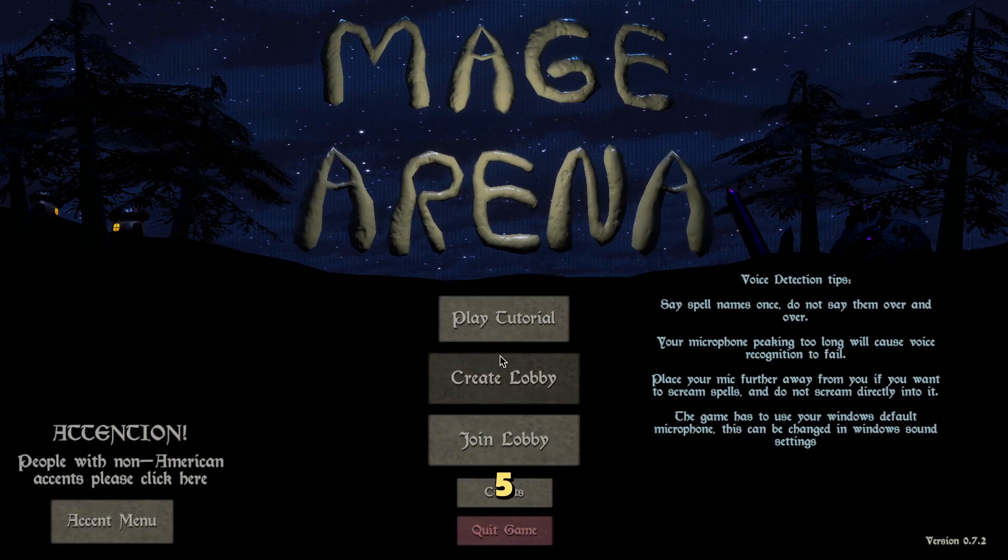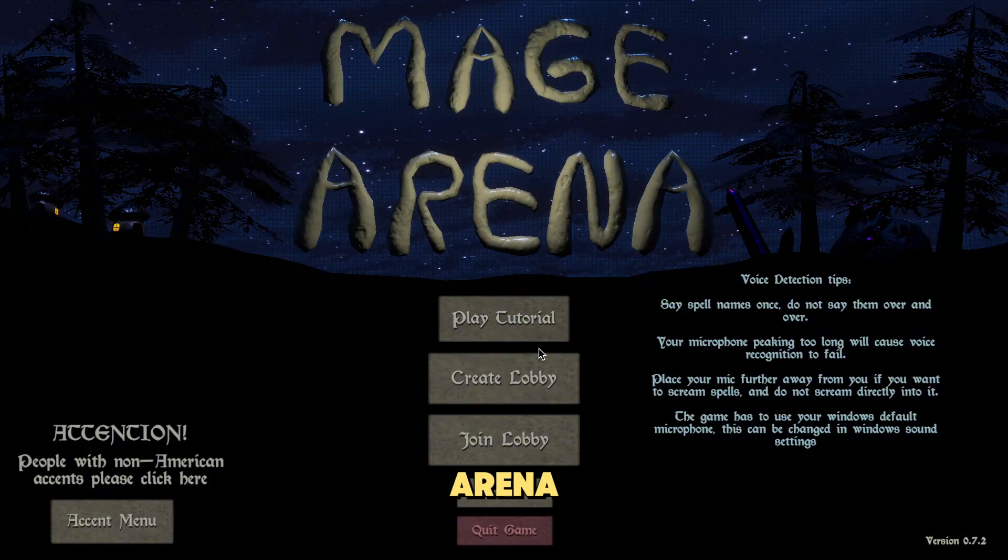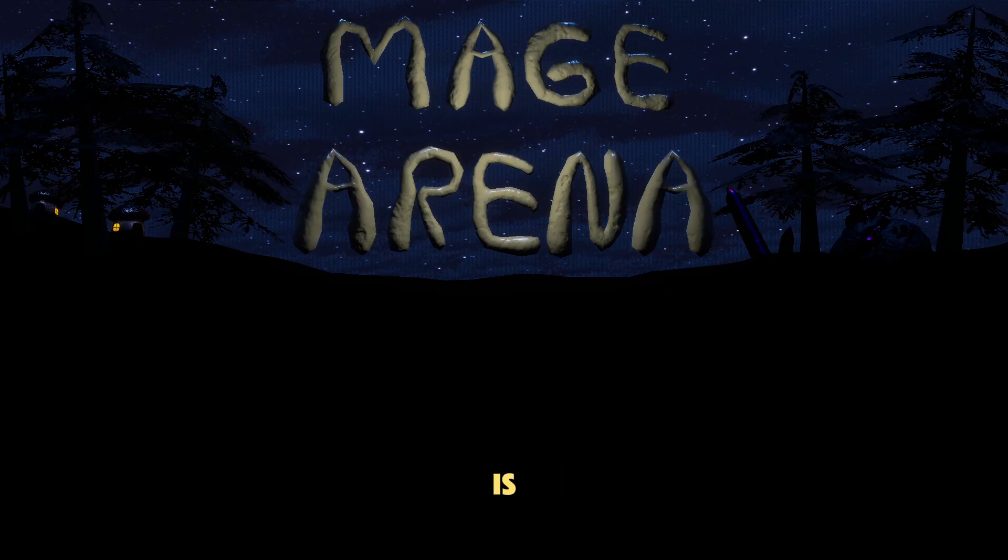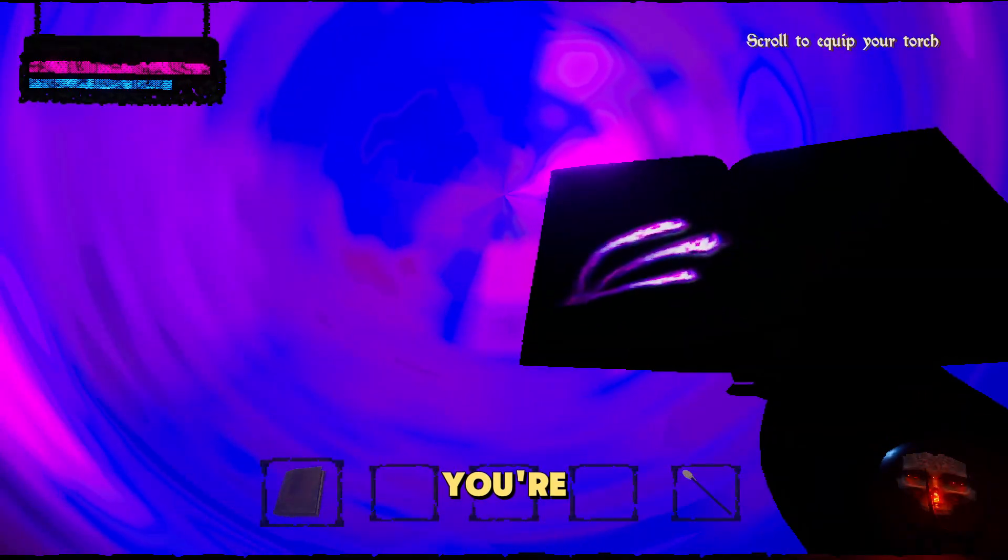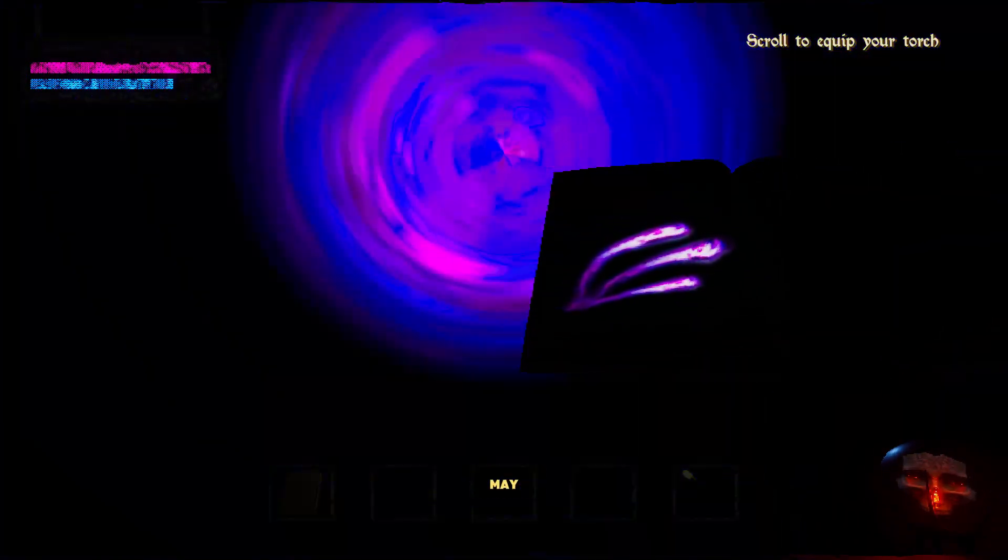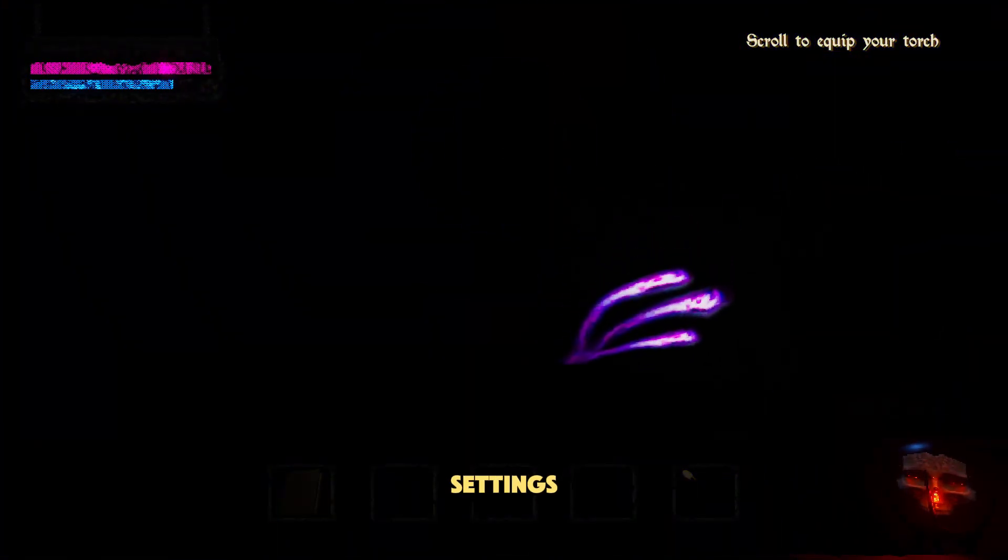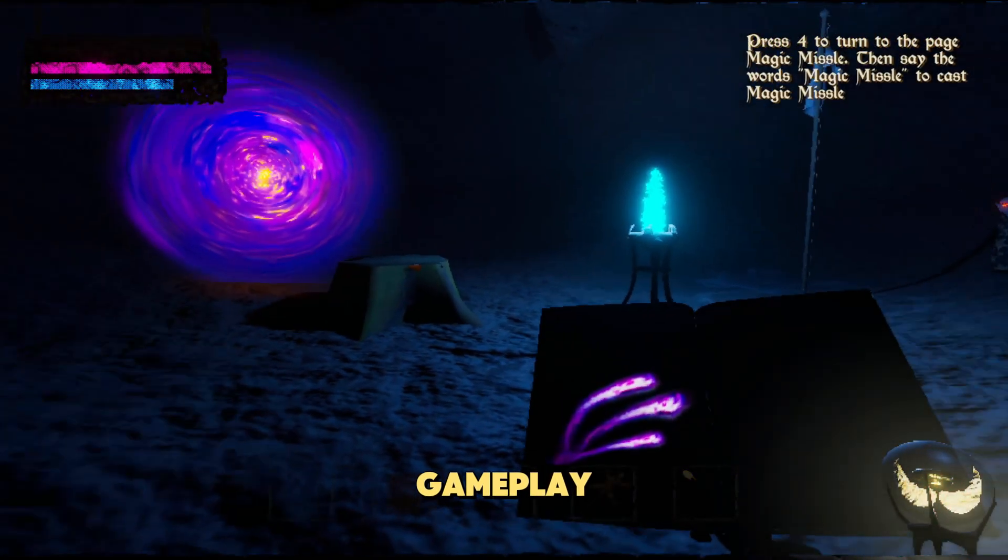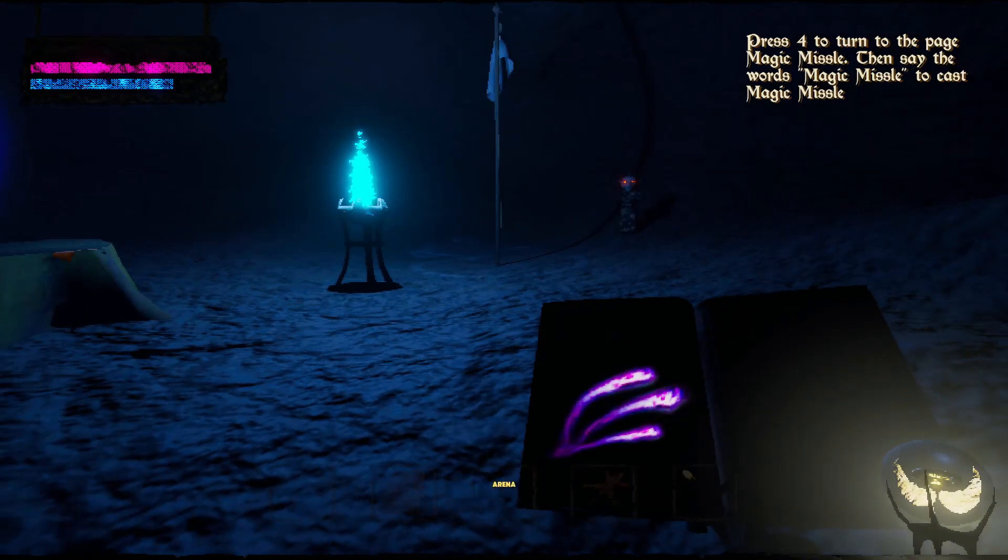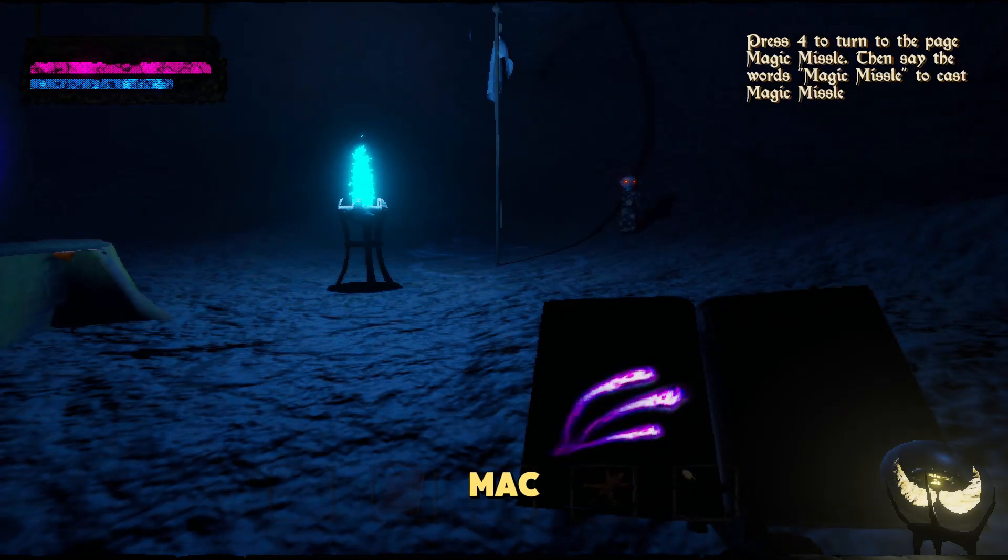Step five, play Mage Arena. Once everything is installed, click play to launch Mage Arena and start playing. If you're using Wine, you may need to adjust settings for smoother gameplay.